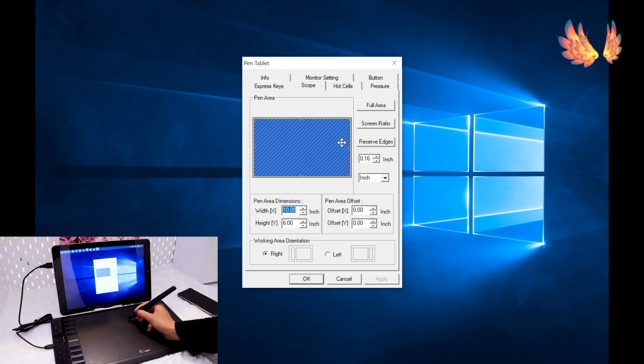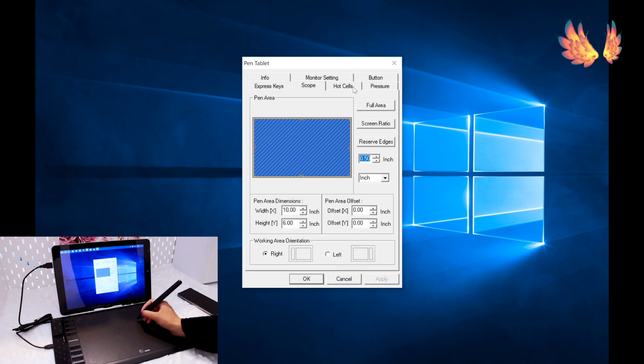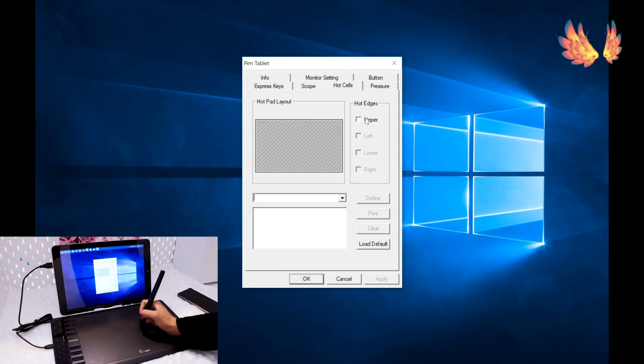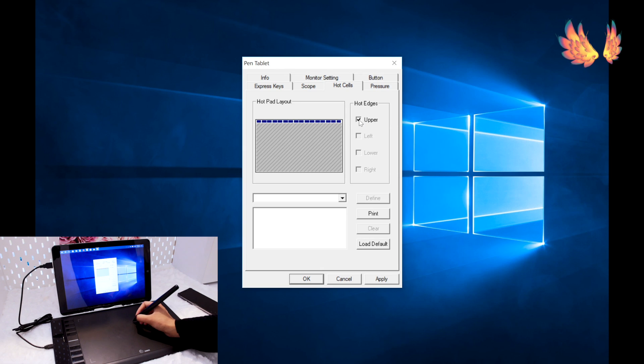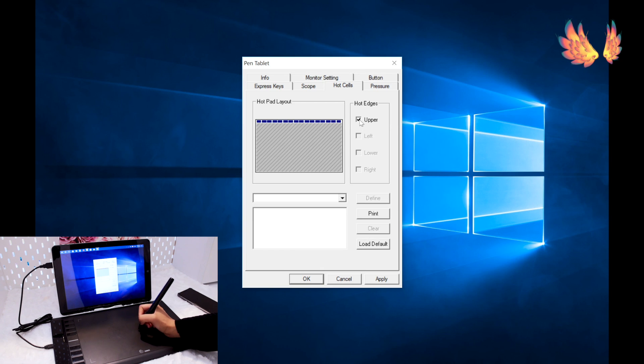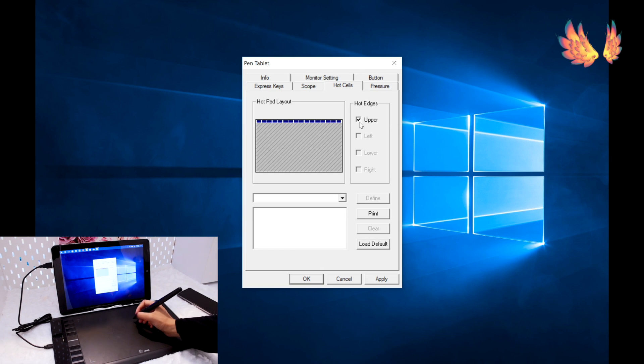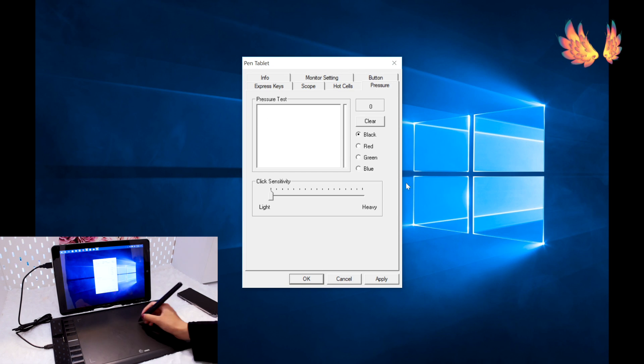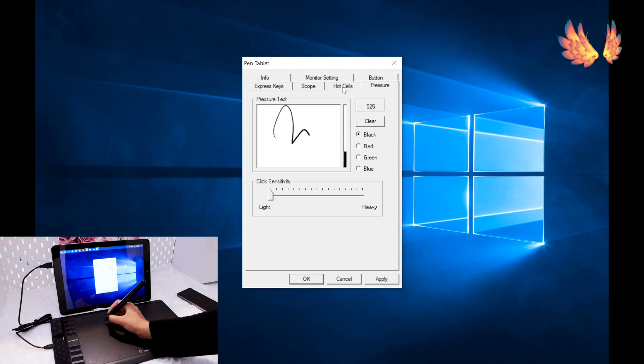The scope tab allows further adjustment of the active pen area on the tablet. Then there's the hot cells option. This allows further expansion of the express keys with 16 hot cell buttons. But from what I understand the M708 doesn't support this hot cells option. And the reason why it's there is because this is a universal driver for a range of tablets that Ugee create.